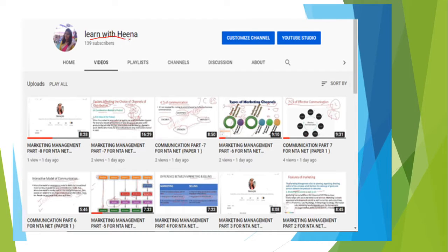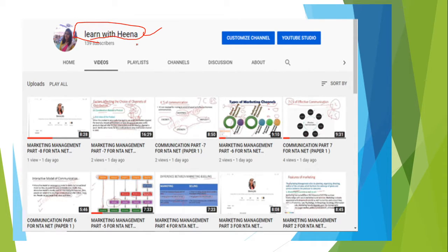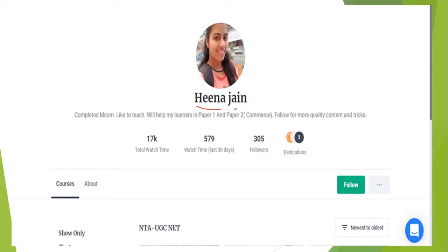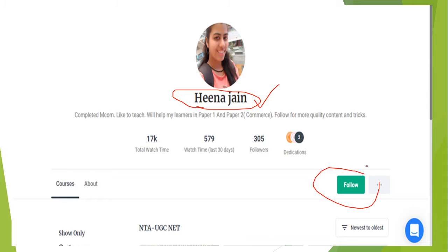Hey guys, welcome to my channel Learn with Hina. If you haven't subscribed yet, please do subscribe and press the bell icon to get all notifications about new videos. You can also follow me on Unacademy — just type my name Hina Jain and you can simply follow me there.